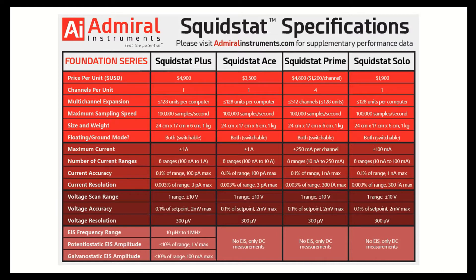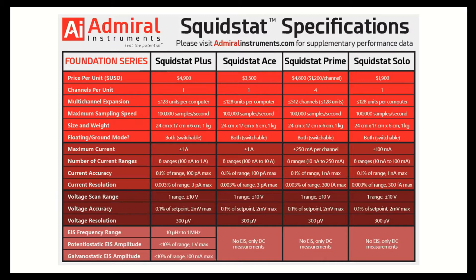We then have our Squidstat Prime Potentiostat. It is a $4,800 four-channel instrument that can run any DC experiment up to 250 milliamps per channel at a 10 volt scan range.